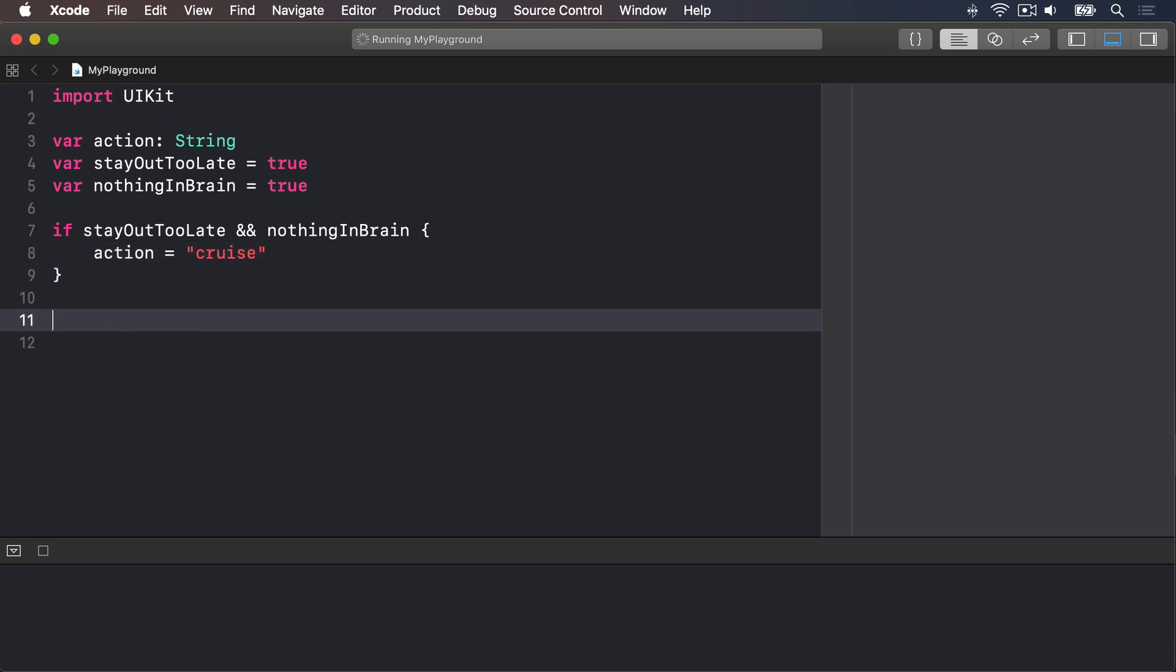Because stayOutTooLate and nothingInBrain are both true, the whole condition is true, and action gets set to cruise.